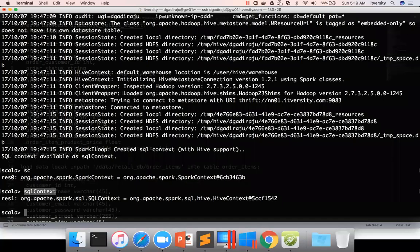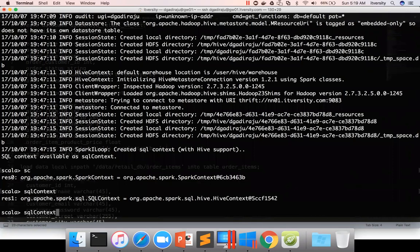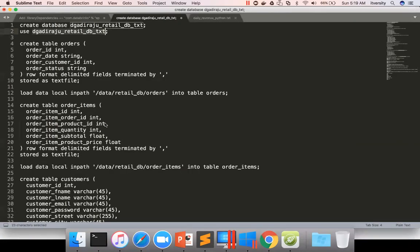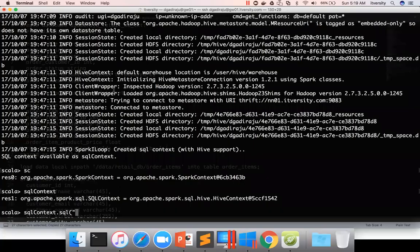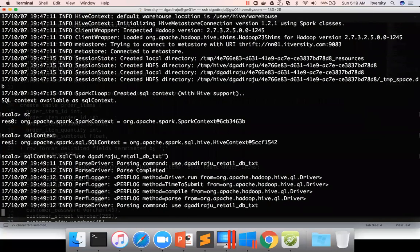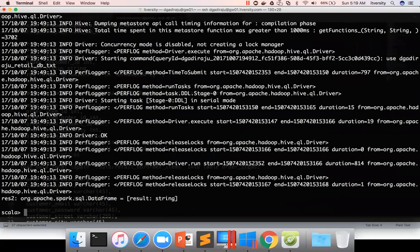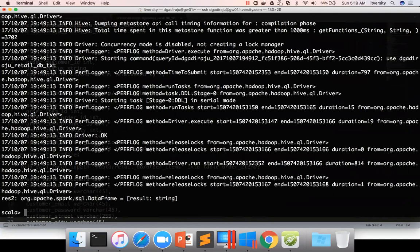Now if you want to do the same stuff in Spark shell instead of Spark SQL, what you can do is use sql context.sql. There is a function called sql, and in that you can run whatever command you want. It can be create database command, it can be use database, and so on. Let me take this command and hit enter. So now the SQL context is connected to Hive database called retail_db_txt.